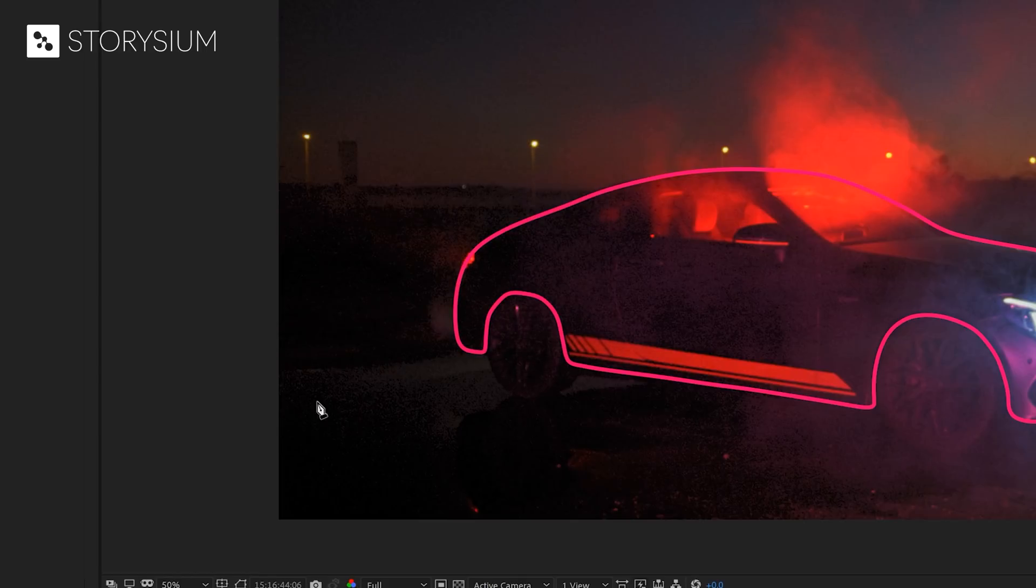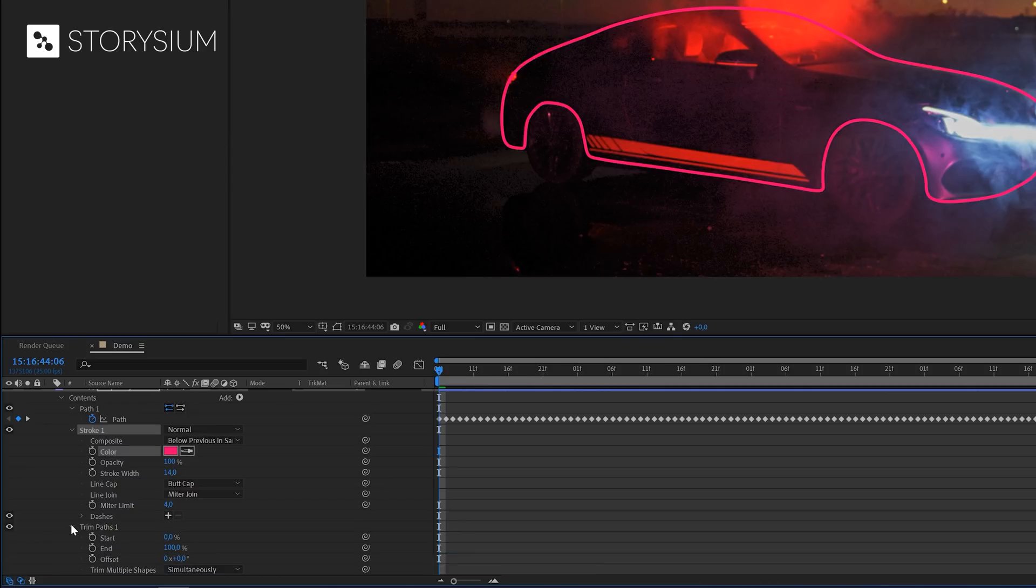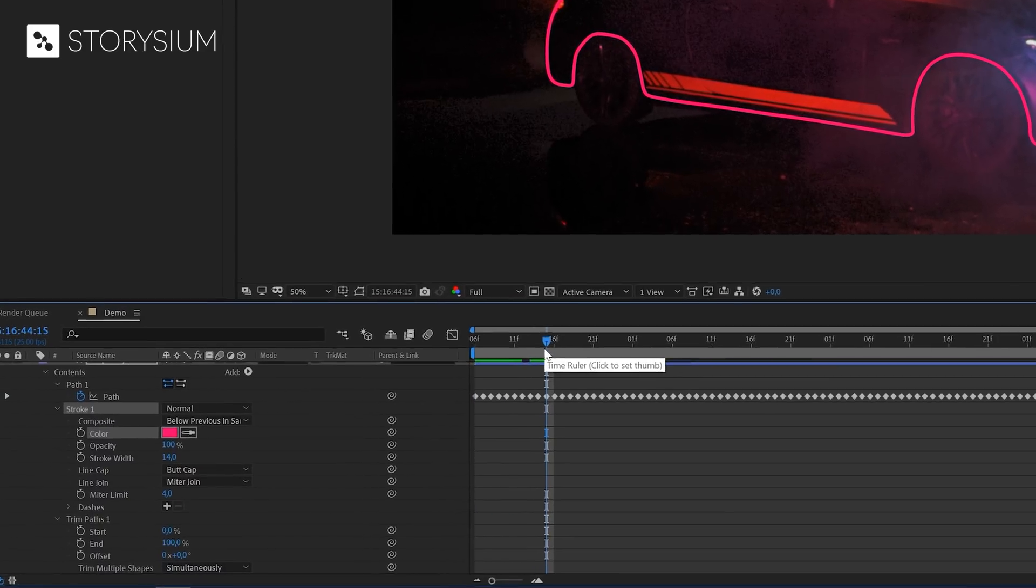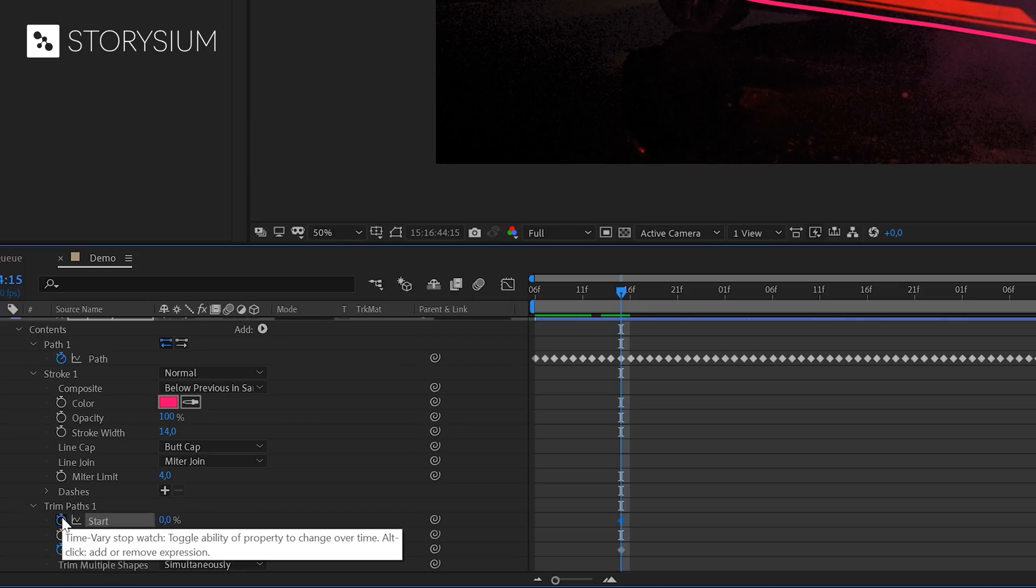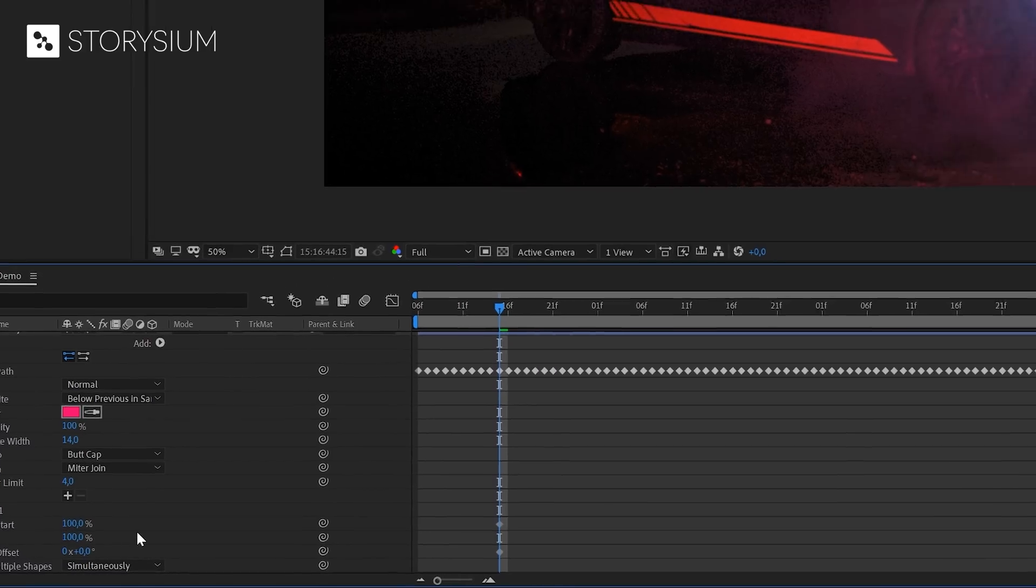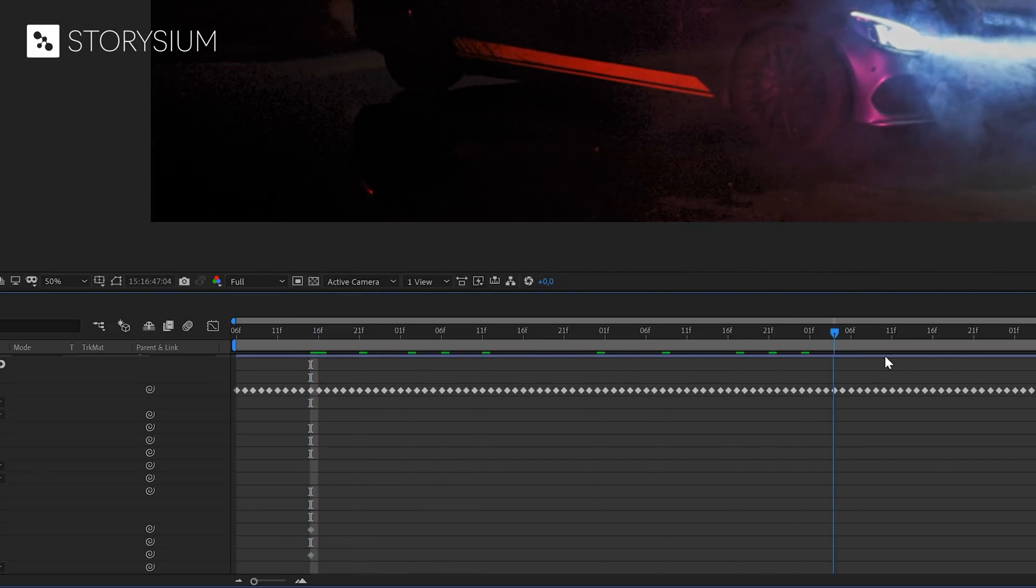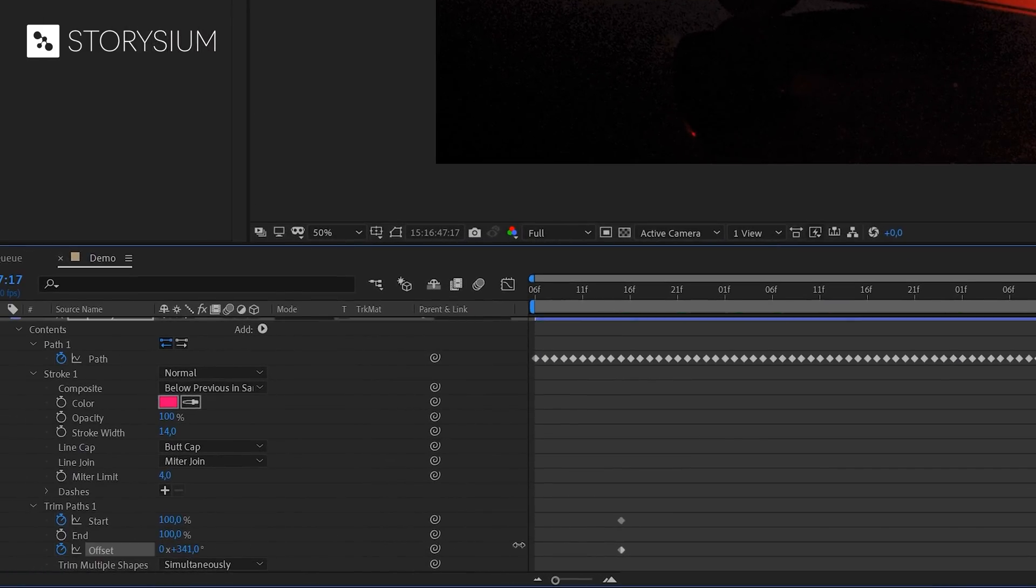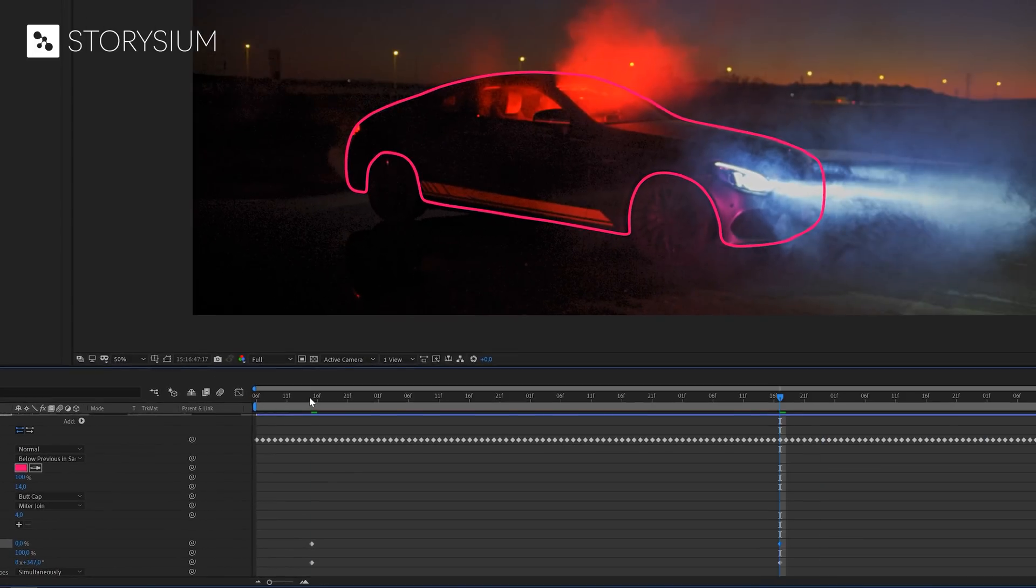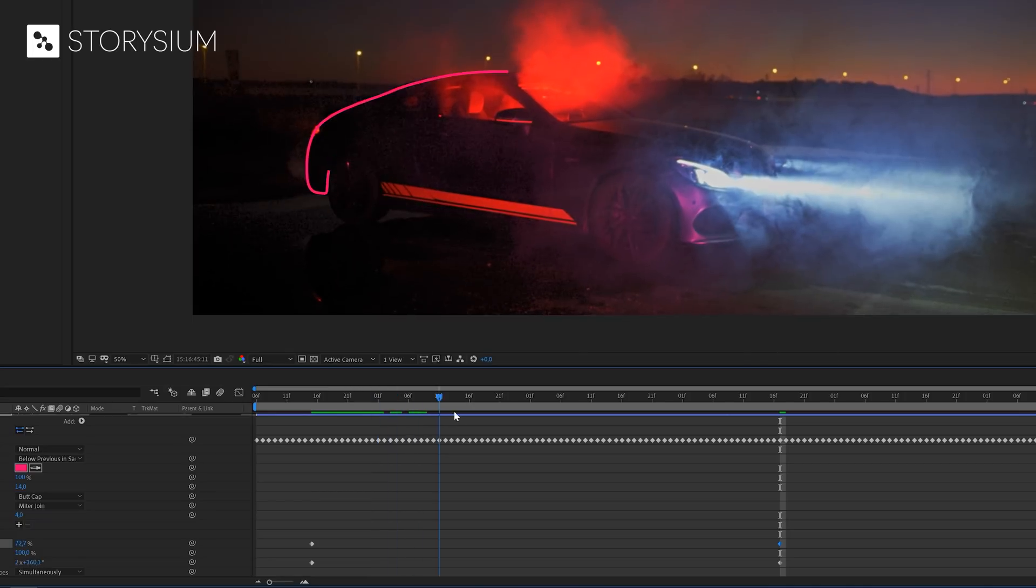Now it's time to animate the outlines. Let's open up the properties of the trim paths effect and move a couple of frames forward. We're going to enable keyframes for offset and start by clicking on the stopwatch icon. Then we'll change the value for the first keyframe of the start properties to 100%. Then take the playhead and move this a couple of frames forward and then change the values again. We're going to make the offset cycle a couple of times. The higher the number, the faster it will move. And I will also set the start value to zero. And with these couple of keyframes, we've now created this effect.